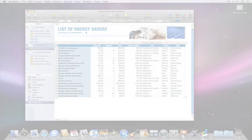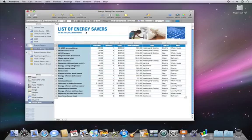Numbers 09 lets you create table categories, giving you a quick and easy way to make sense of large data sets.